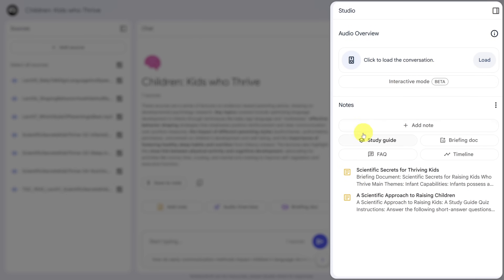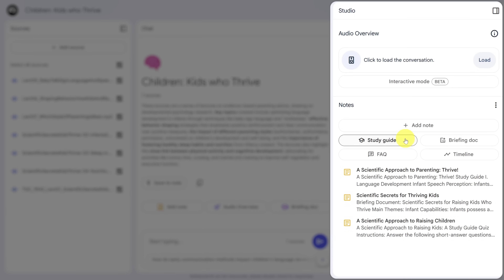Down in the notes pane, I can generate four different types of summaries. The briefing doc is an integrated paragraph-by-paragraph summary of all the source content. An FAQ changes that summary into a series of questions and answers. The timeline organizes the source content by date in chronological order. And the study guide gives you short answer and essay questions that test your knowledge. Since I'm here to learn things, let's see what the study guide creates for us — it takes about a minute to generate.